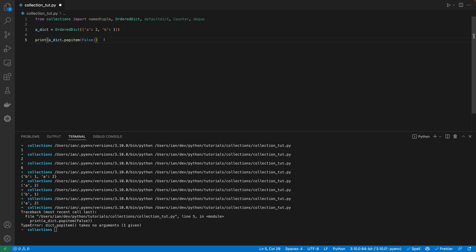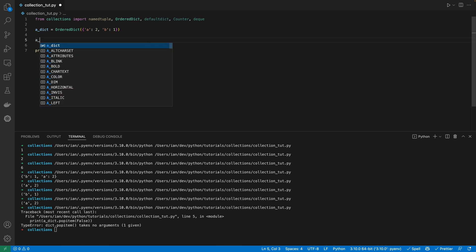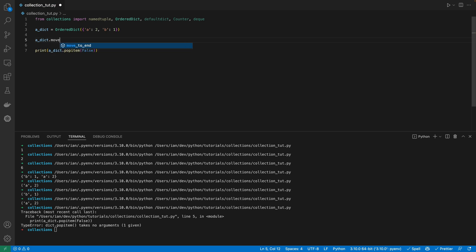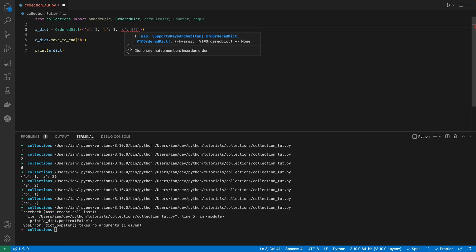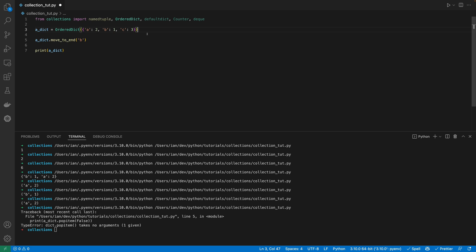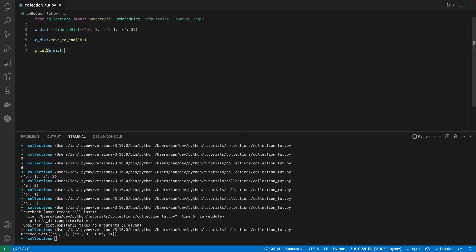So you can pop from the start of it as well. And we also get another method, which is move_to_end, which will move the argument that we supply to the end. So there's not much, as we do see here as well, so we can show what's going on. And you can see that B has been moved to the very end there.